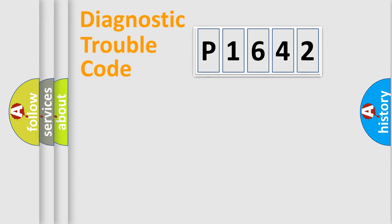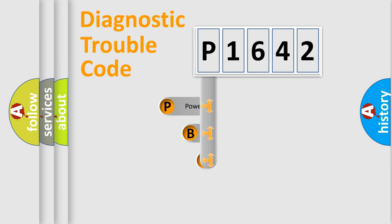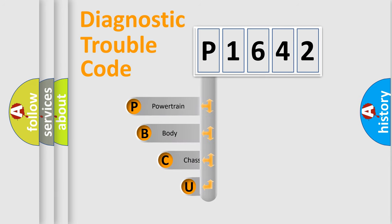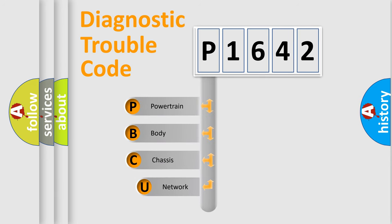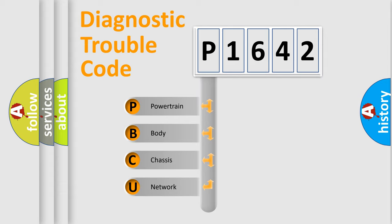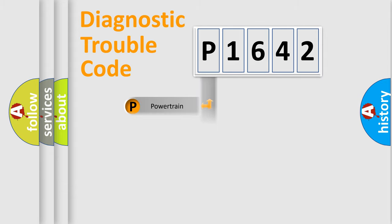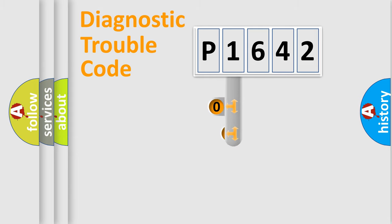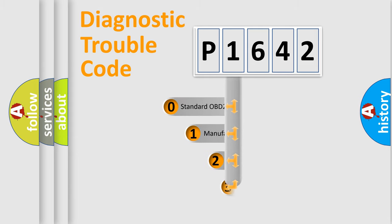First, let's look at the history of diagnostic fault code composition according to the OBD2 protocol, which is unified for all automakers since 2000. We divide the electric system of automobile into four basic units: powertrain, body, chassis, network. This distribution is defined in the first character code.